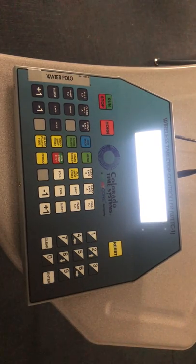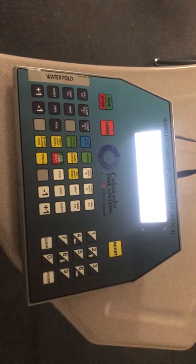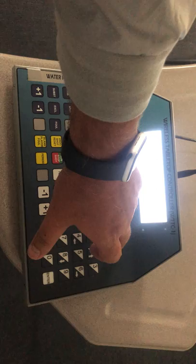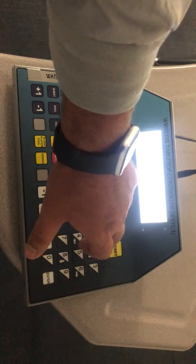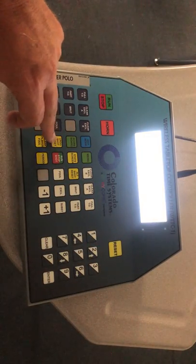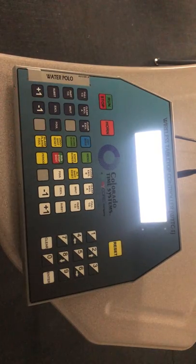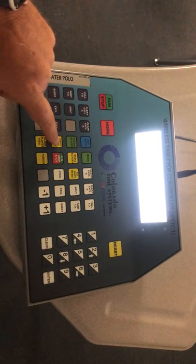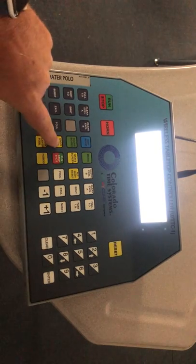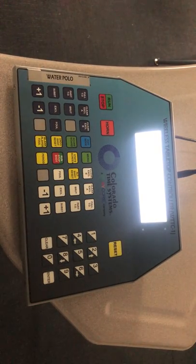Let's say you have an oopsie — shot clock's down at 20, you anticipated a change of possession and hit it early. Just don't panic. Hit the undo shot reset right here, and it takes you right back. So undo shot reset — if you accidentally hit the reset key, you just hit that and it takes you back.